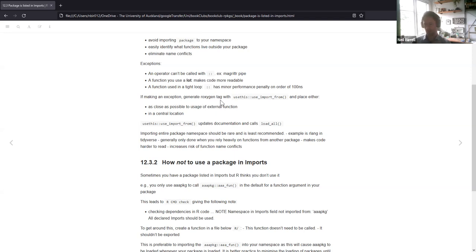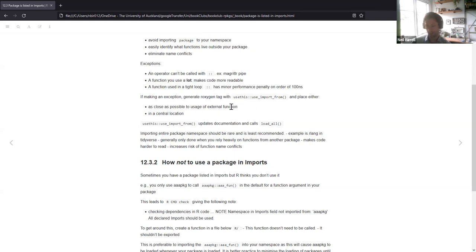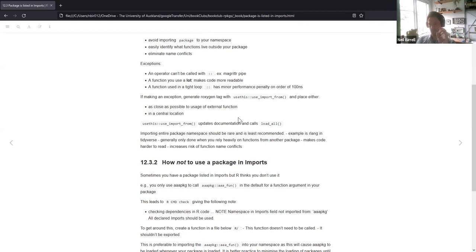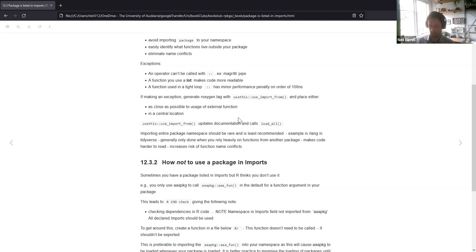If you do make an exception, you can generate a roxygen tag with usethis::use_import_from and place that either close to the usage of the external function or in a central location. When you're first using it, it feels natural to put the roxygen tag close to the external function, but as you produce more and use many more packages, it can get quite confusing, so they suggest using a central location.